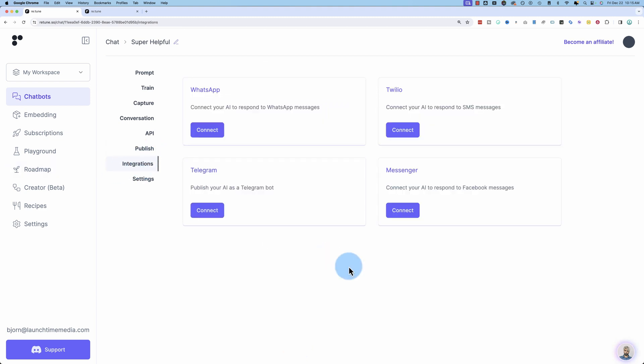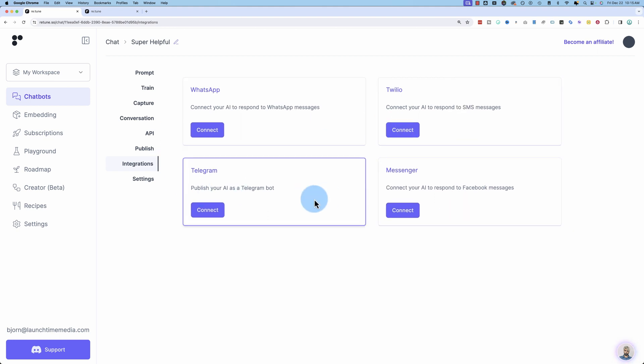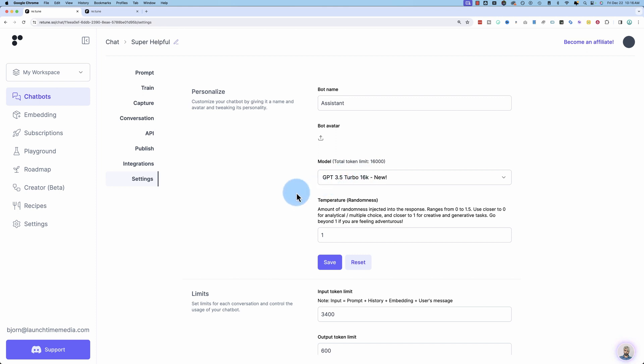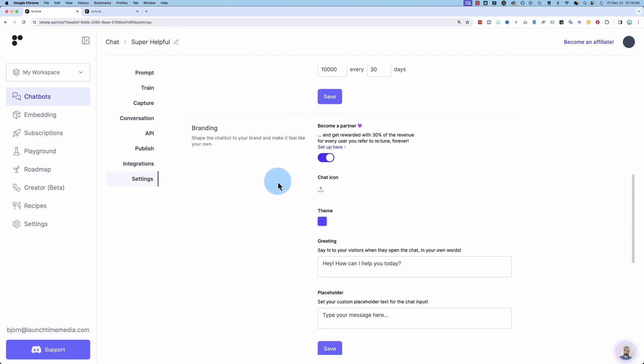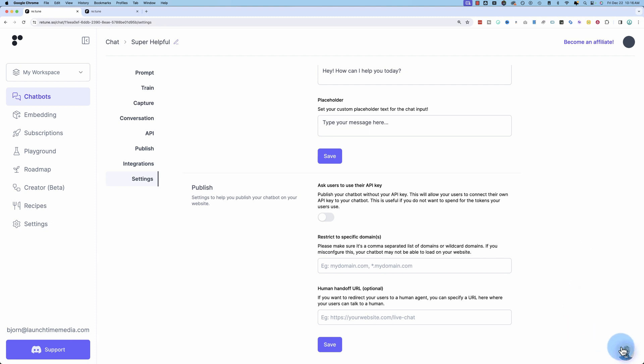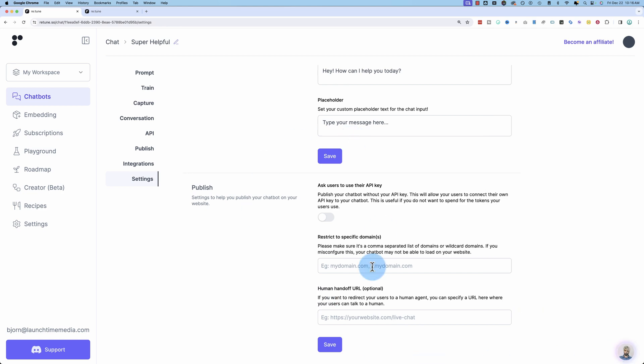Then with integrations, we have WhatsApp, Twilio, Telegram, and Messenger. So you can have them connected directly to any one of these and talk to your customers based on what you've trained the chatbot to do. Under settings, we have settings to customize your chatbot. You can change the language model, change the limits, change the branding. And this applies to the chatbots like we see in the bottom corner here. This is the same as the one that we saw on the main website. This is all the settings for that.